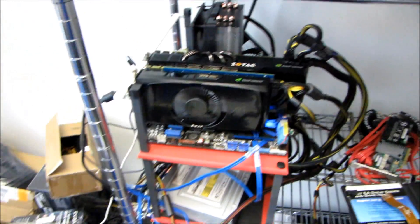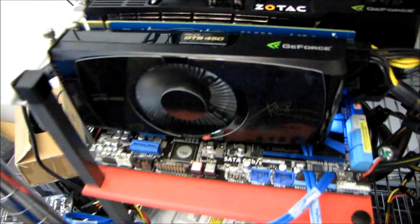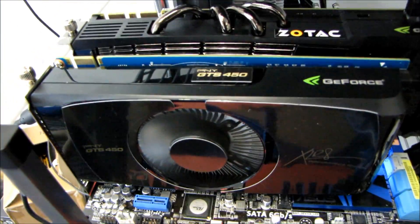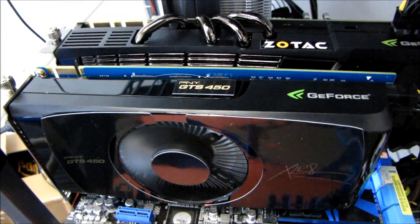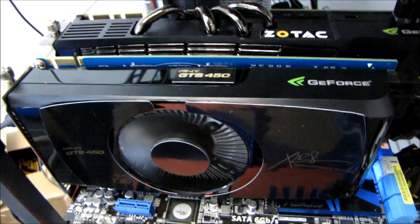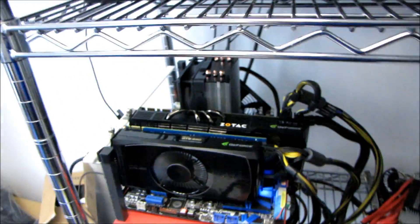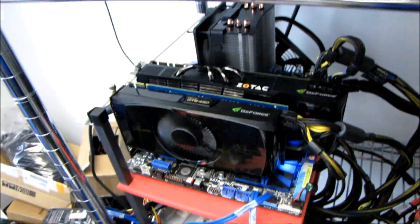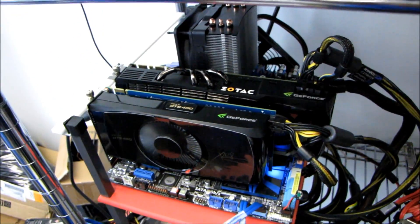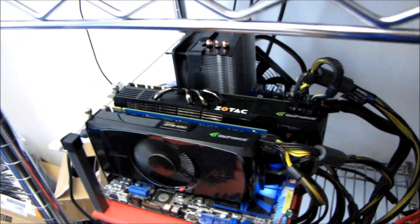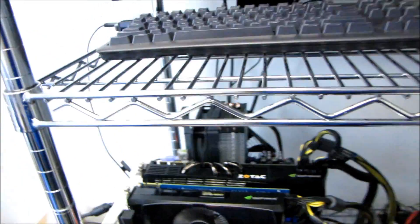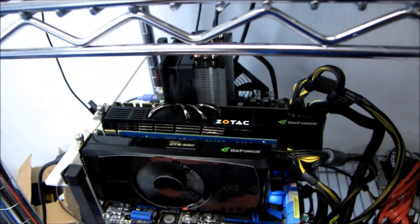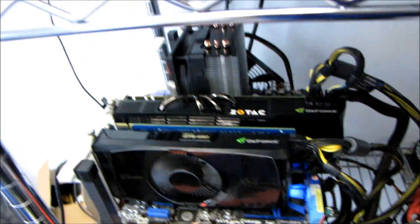Since I first heard about the GTS 450, I thought it would be interesting to test this card because it's coming in at around a hundred US dollar price point. I wanted to test it as a dedicated PhysX card.